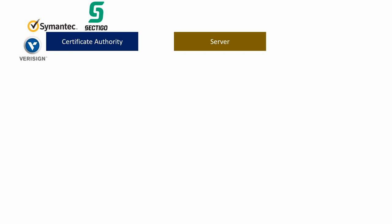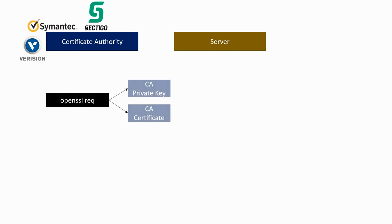The first step of the process will be to create the certificate and private key of the certificate authority. This is normally done once by the CA, which will then sign the certificates of many different servers. You can use the OpenSSL command req to generate both the private key and the certificate file.